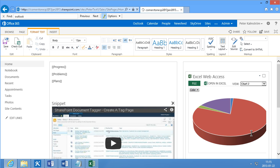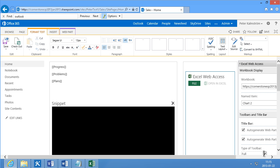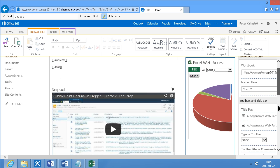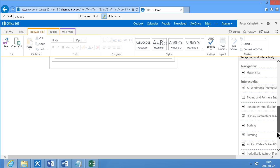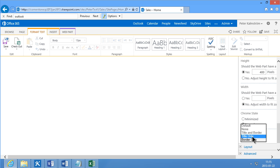But to tidy it up a bit, I'm going to show no toolbar. And also I'm going to go in under Appearance here and remove the Chrome.